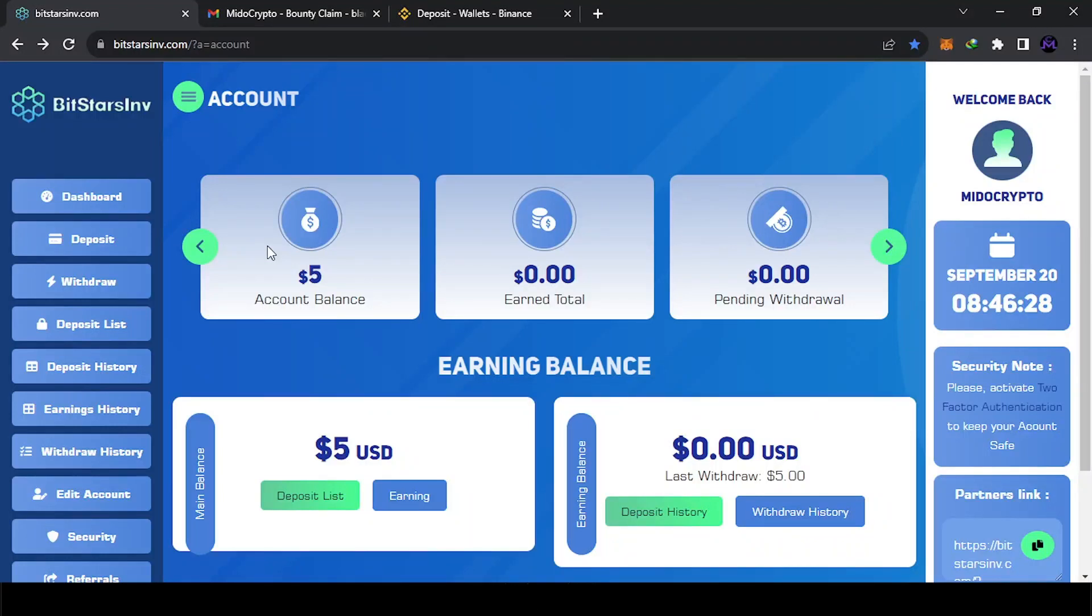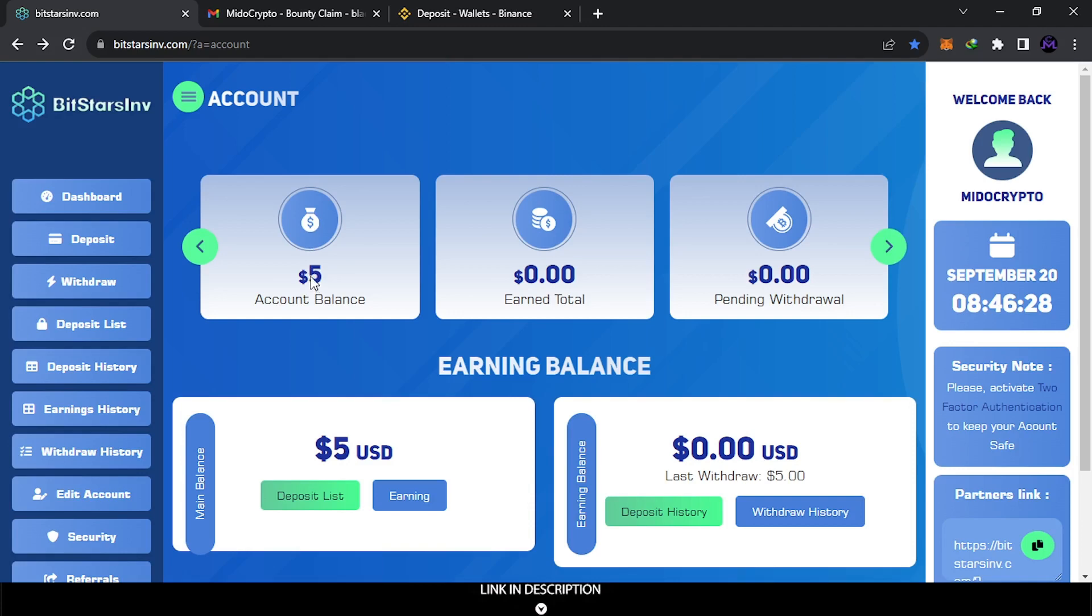Hello my friends and welcome. I want to do a new update about BitStarf. As you see, they sent me the money. This is the second or third time, so guys, this website is still honest.